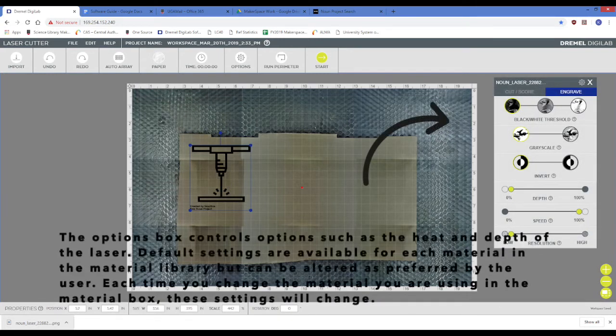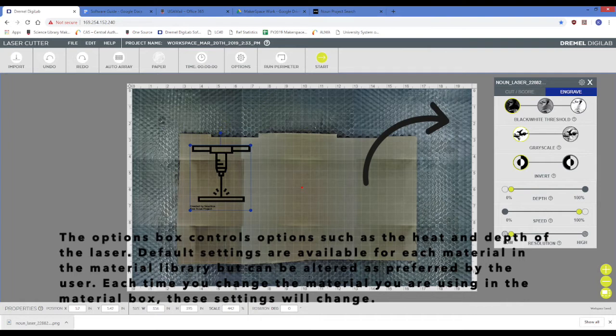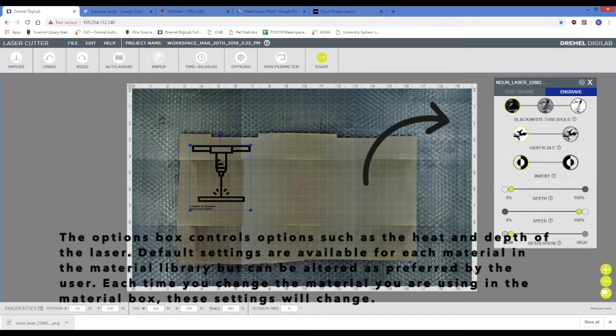The options box for each imported file controls options such as the heat or depth of the laser. Default options, provided by Dremel, are available for each material in the material library, but can be altered as preferred by you the user.